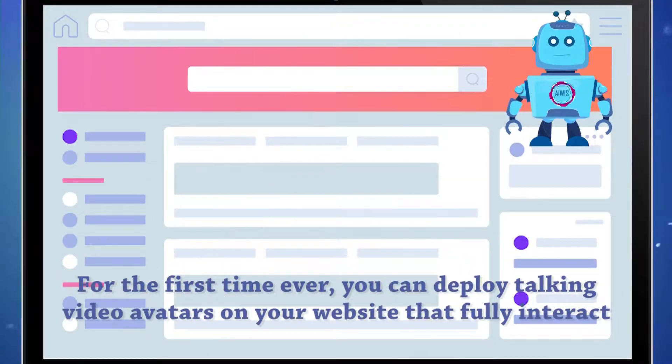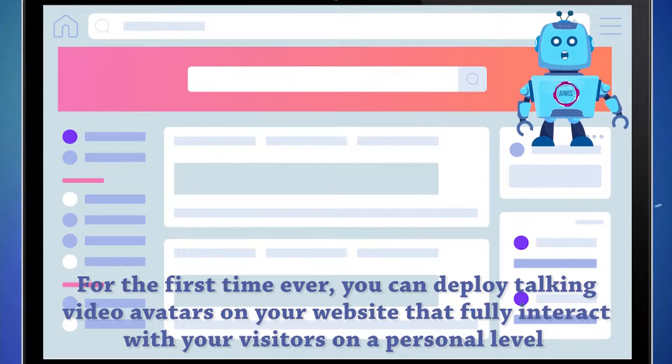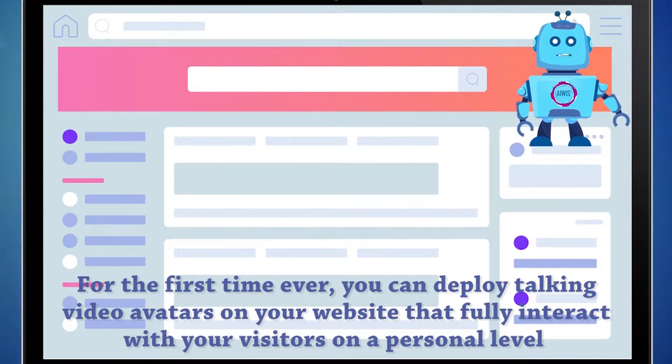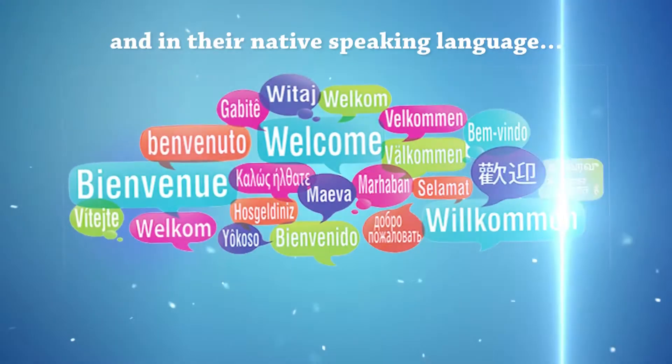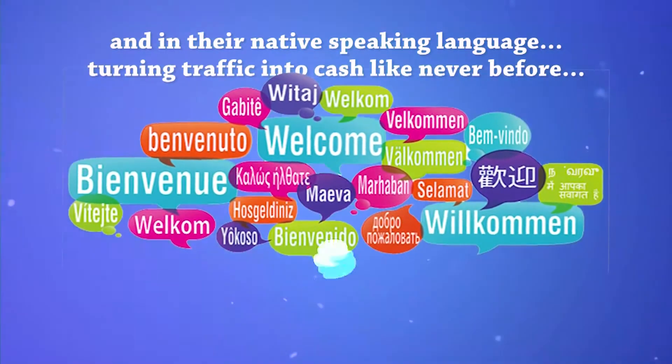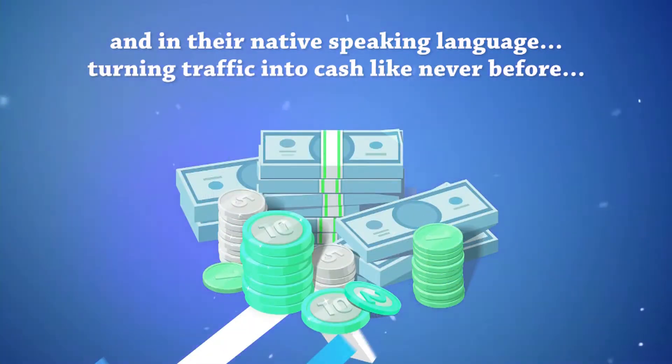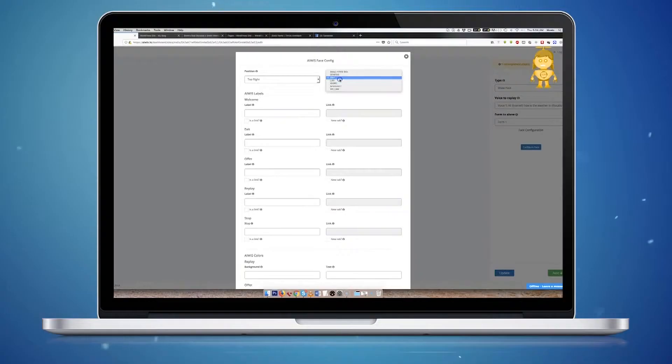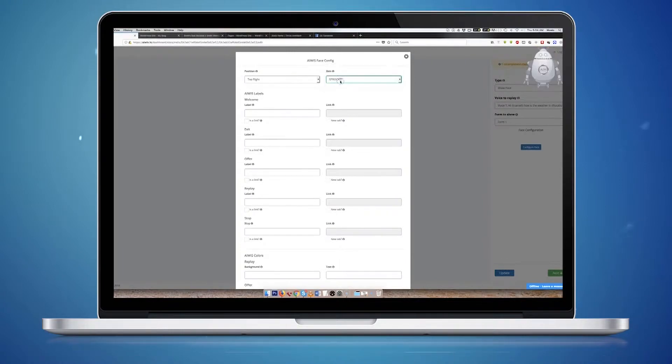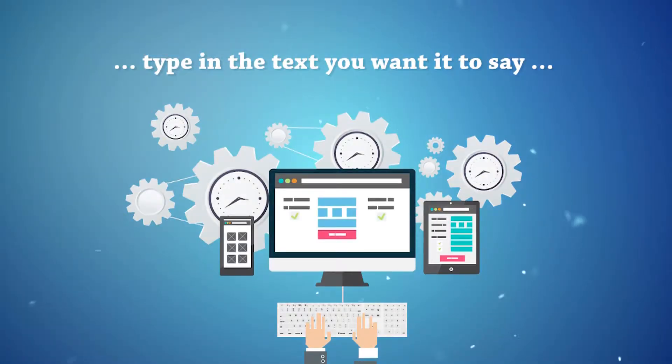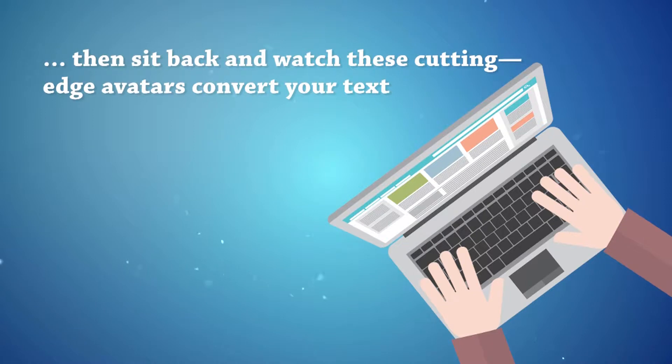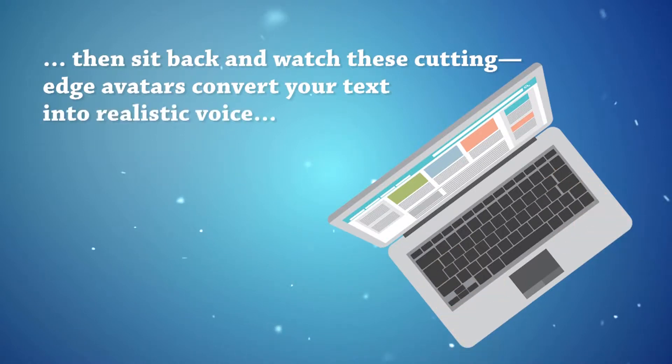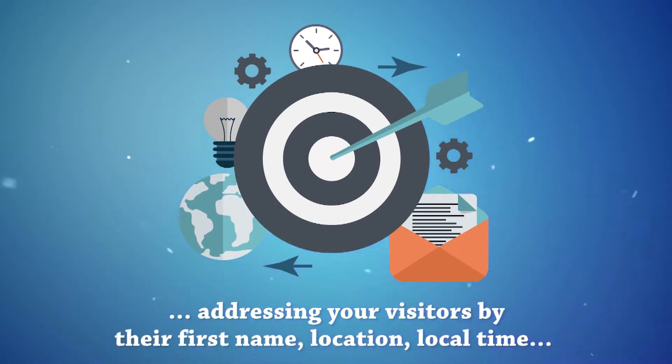For the first time ever, you can deploy talking video avatars on your website that fully interact with your visitors on a personal level and in their native speaking language, turning traffic into cash like never before. Just choose when and where you want your avatar to appear, type in the text you want it to say, then sit back and watch these cutting-edge avatars convert your text into realistic voice.